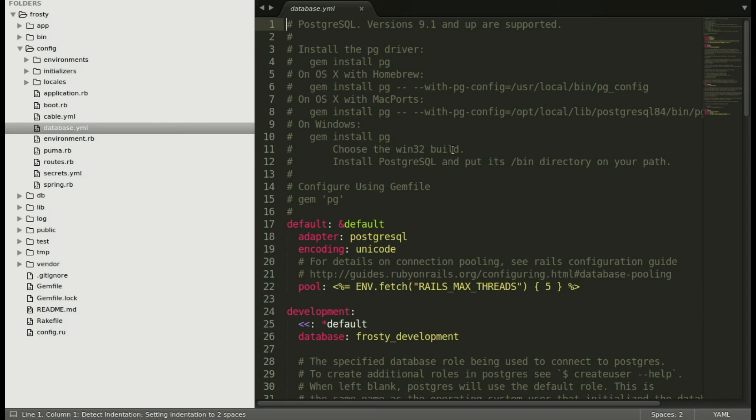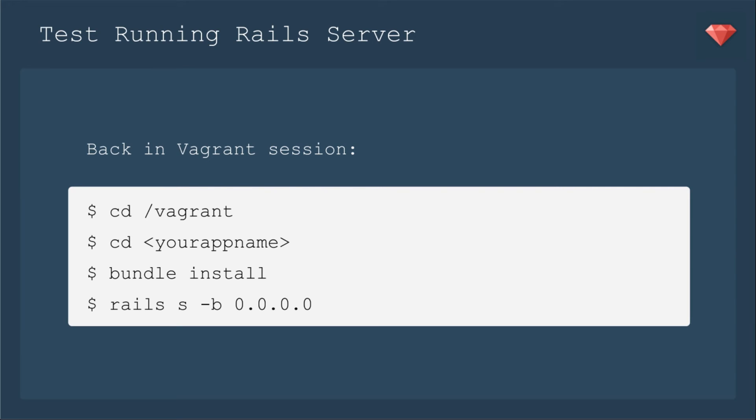Now let's test running the Rails server. So you're going to go back into the tab or back into the window into your Vagrant session. And you're going to cd into slash Vagrant, and then cd into your app name. You're going to then bundle install, and then you're going to run the Rails server, which I had a little bit of trouble with, and then I ended up needing to use Rails S-B 0.0.0.0. And I'll show you a little bit how you can avoid that in just a moment.